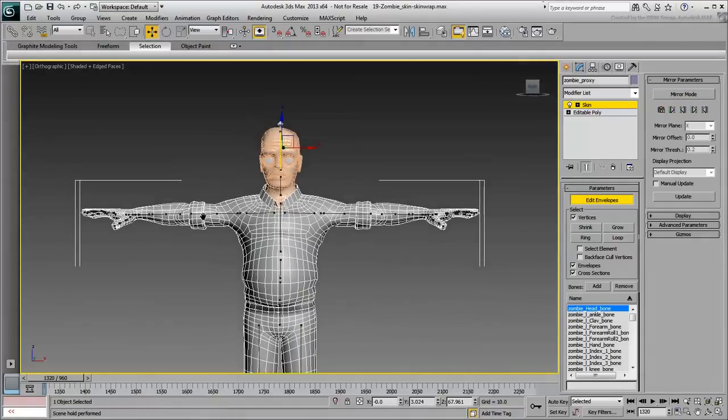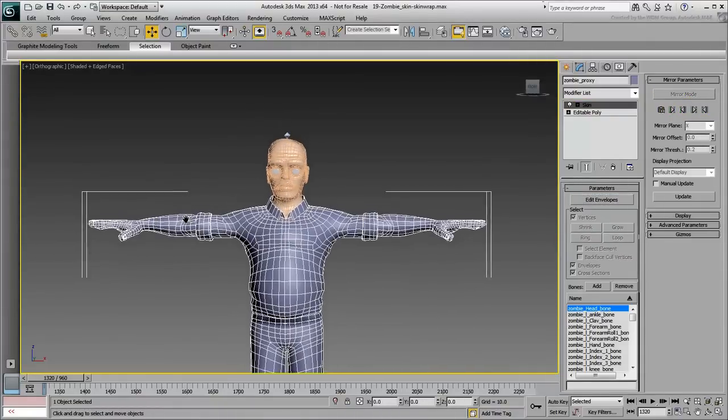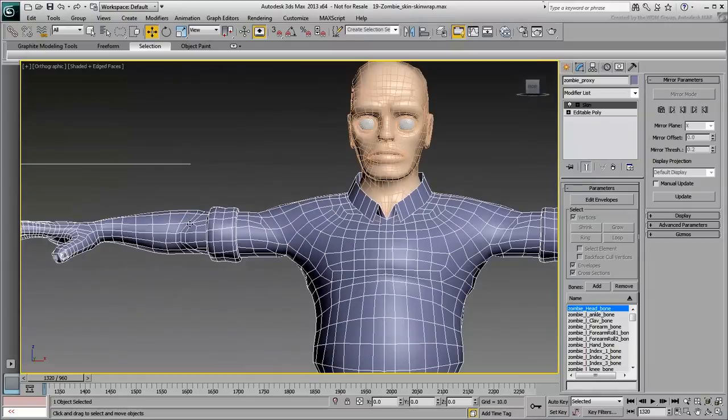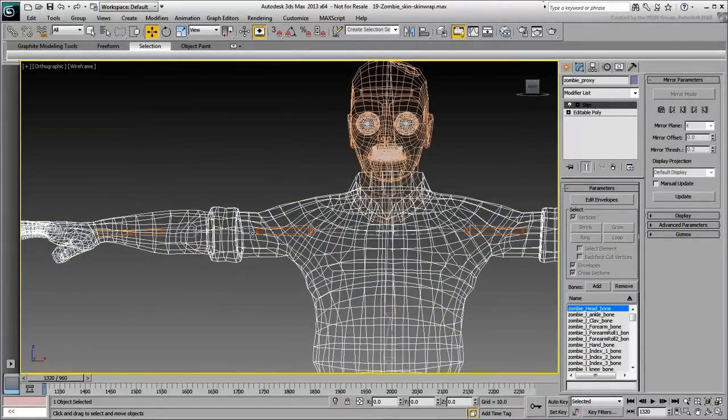Exit Mirror Mode when done. If you want, exit Edit Envelopes Mode altogether and rotate a few bones on the character's right side to ensure all is OK.